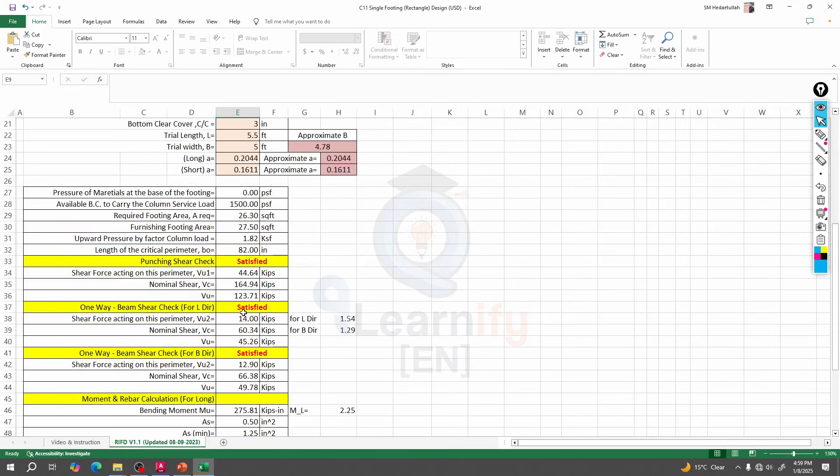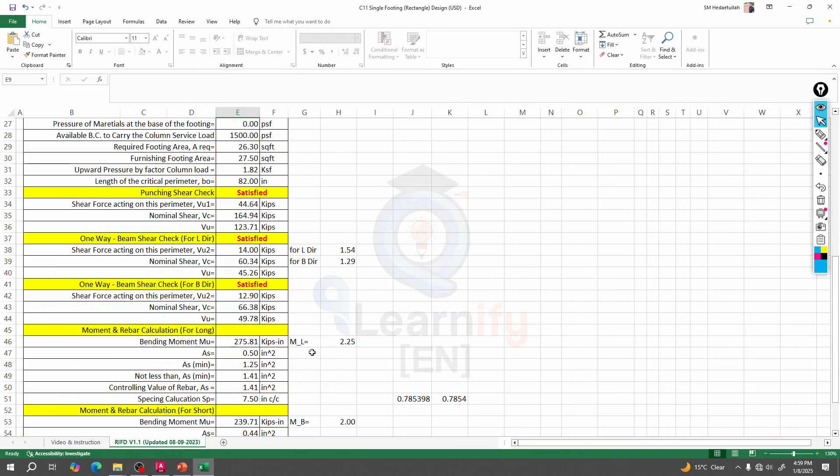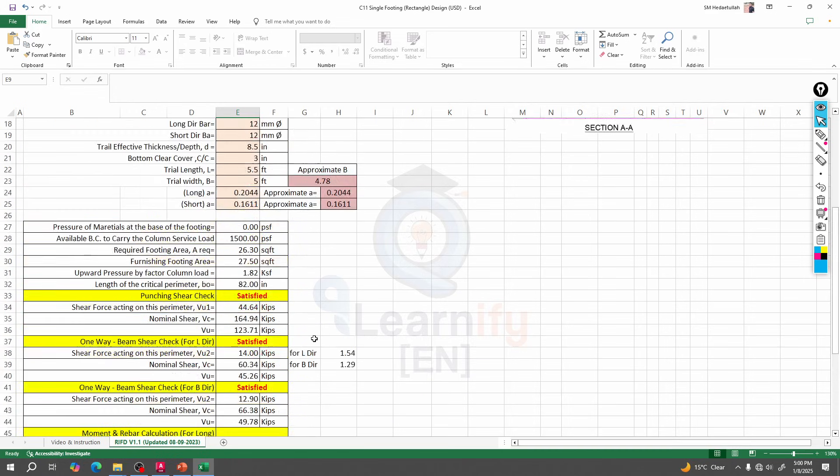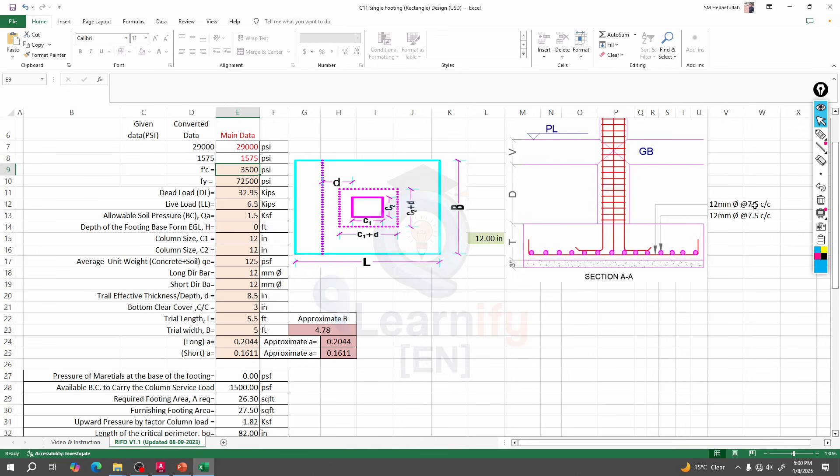Everything is okay now. We are seeing here everything giving us a satisfied sign, that means our design is okay. If we go for 12 inch thickness footing, then the long direction bar and short direction bar will be 12 mm, 5 at 7.5 inch and another will be 12 mm, 5 at the top, 7.5 inch center to center. This is how easy we are able to design our footing.